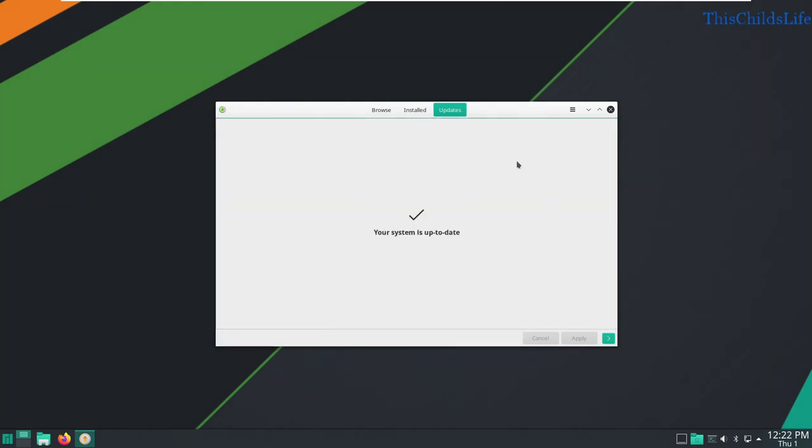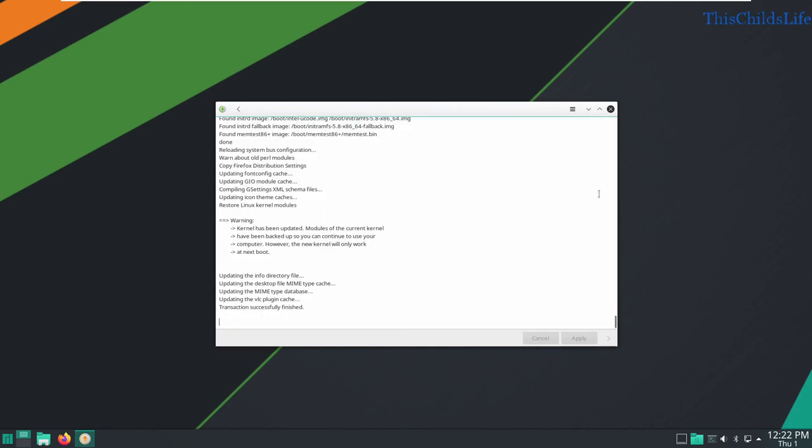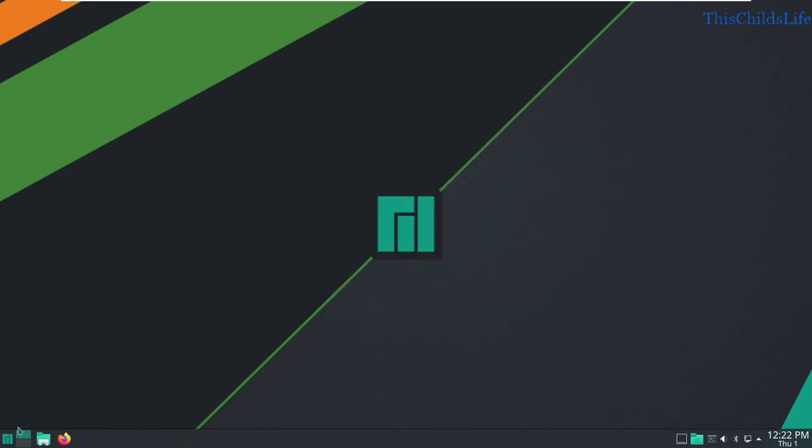All right, so the system is now up-to-date. We're finished. We'll go ahead and give it a restart.